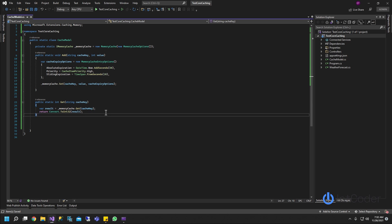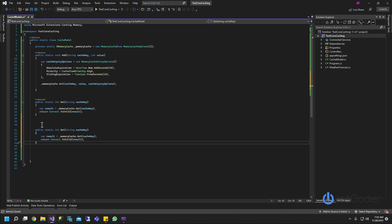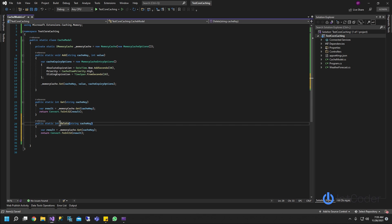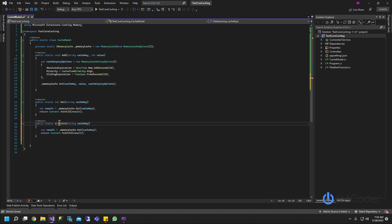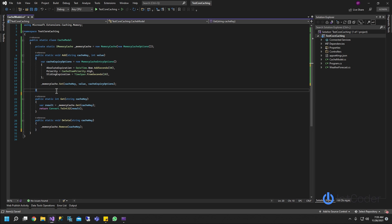The last item in this example is Remove. To remove is going to be really straightforward — just like Get, you call Remove. I'm going to name it Delete, return void since it doesn't return anything. All you need to do is call cache.Remove with the key, and your class is up and running. This is all you need for this basic example.